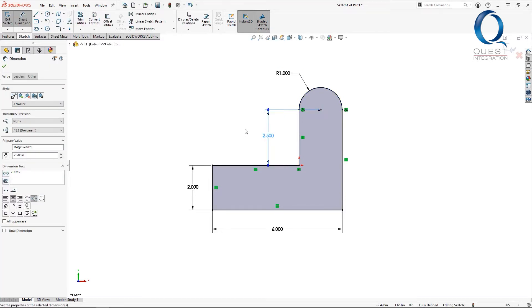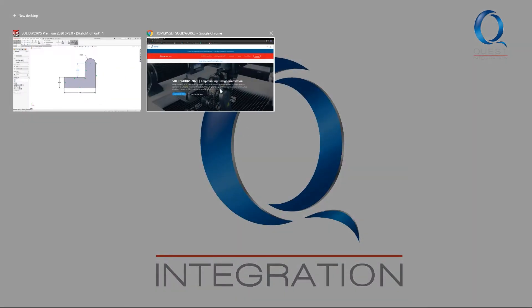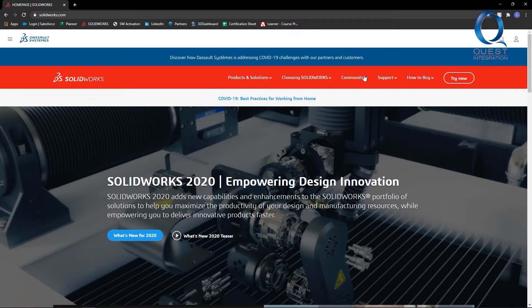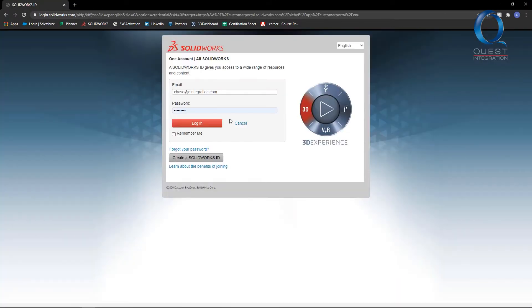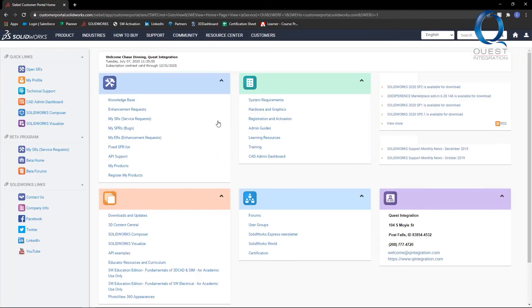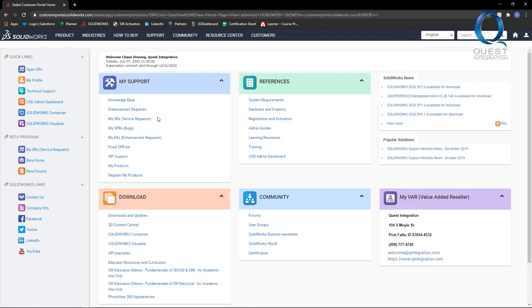To do this, head over to SOLIDWORKS.com and log into the customer portal. If you see padlocks everywhere, please contact your reseller and they can help you sort it out. Otherwise, you can click on Enhancement Requests, which will take you to a search box.